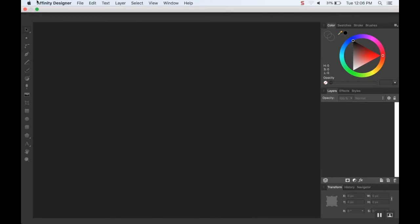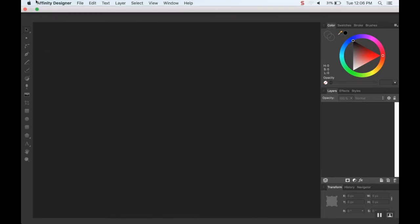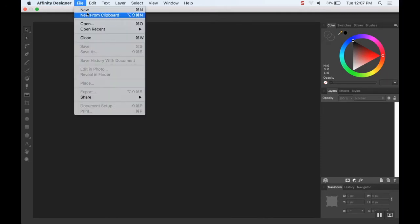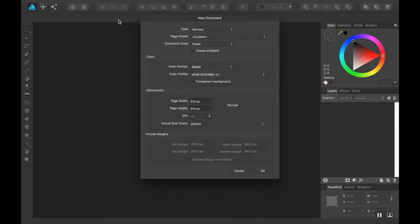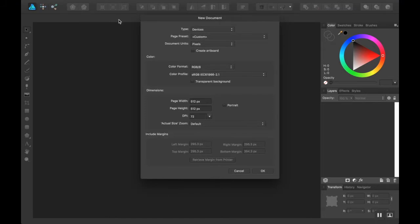So I'm using Affinity Designer. You can do the exact same thing in Inkscape, which is a free program. Inkscape's a little wonky on Mac though, so that's why I'm using this one. And Adobe Illustrator too, of course.